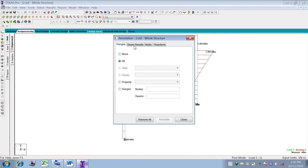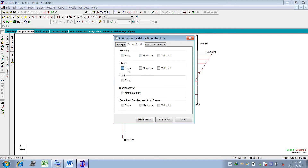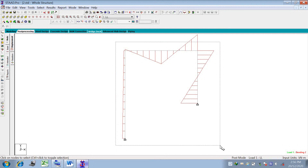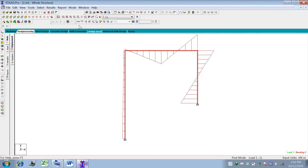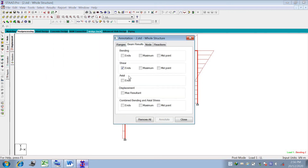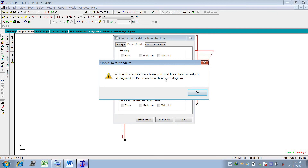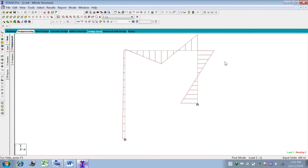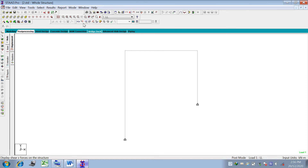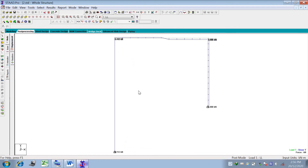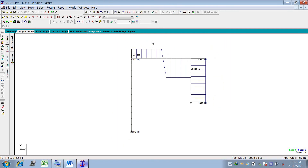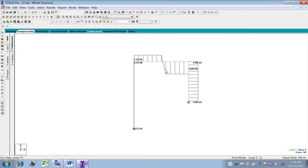Now go to Results, View for shear force. Select the structure, go to Results, Views, Beam Property, then select the Shear property. For this case consider shear force in the FY direction. This is the shear force diagram.